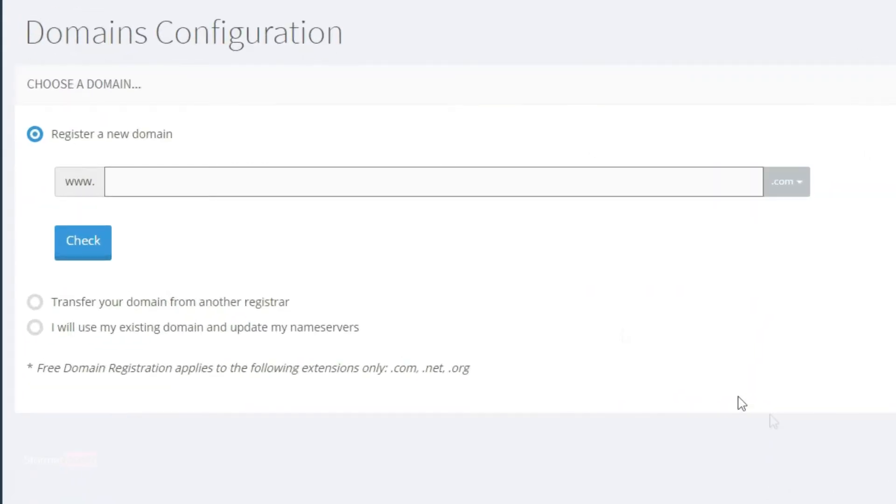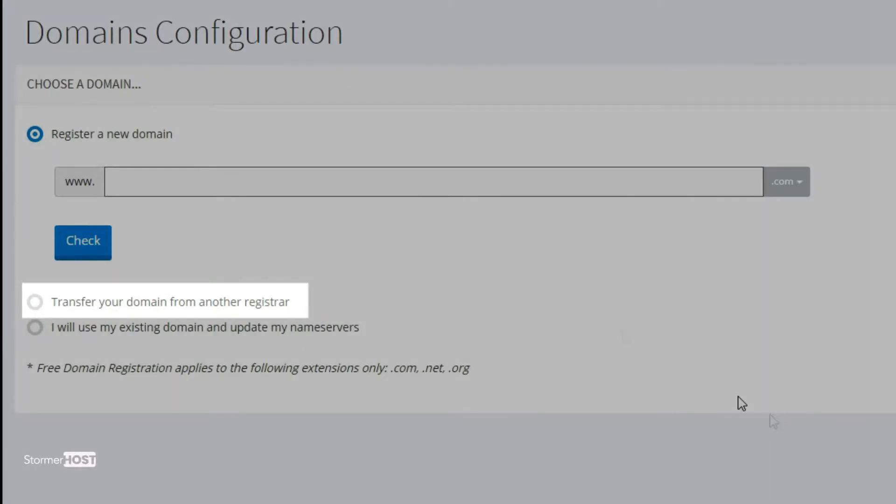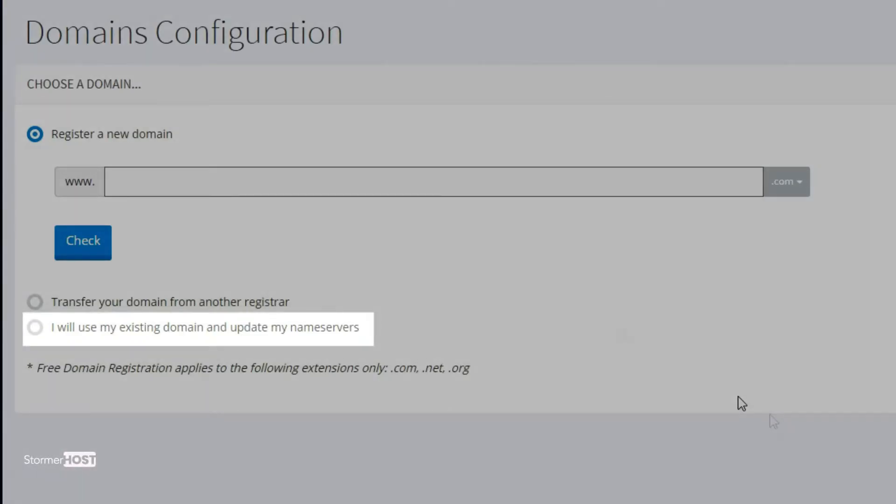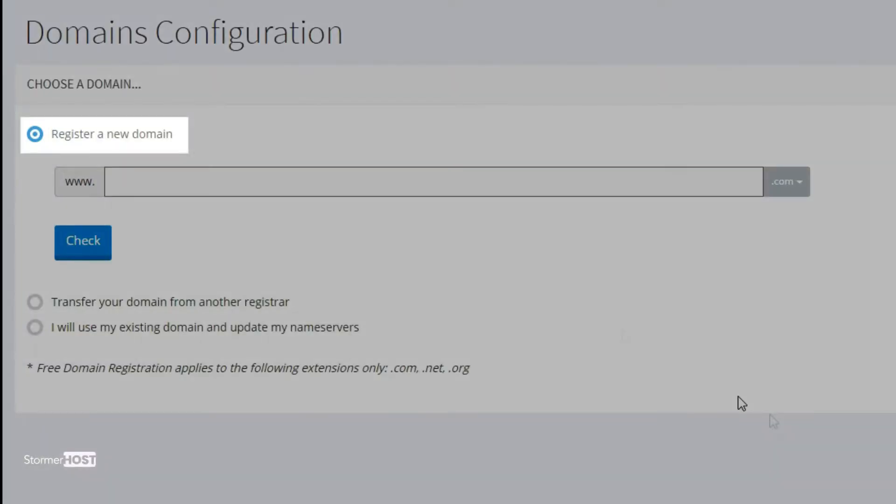Note, if you want to transfer your domain from another registrar, select the second option, and if you want to use an existing domain, select the third option. I'll register a new domain, so I'll click on register a new domain.